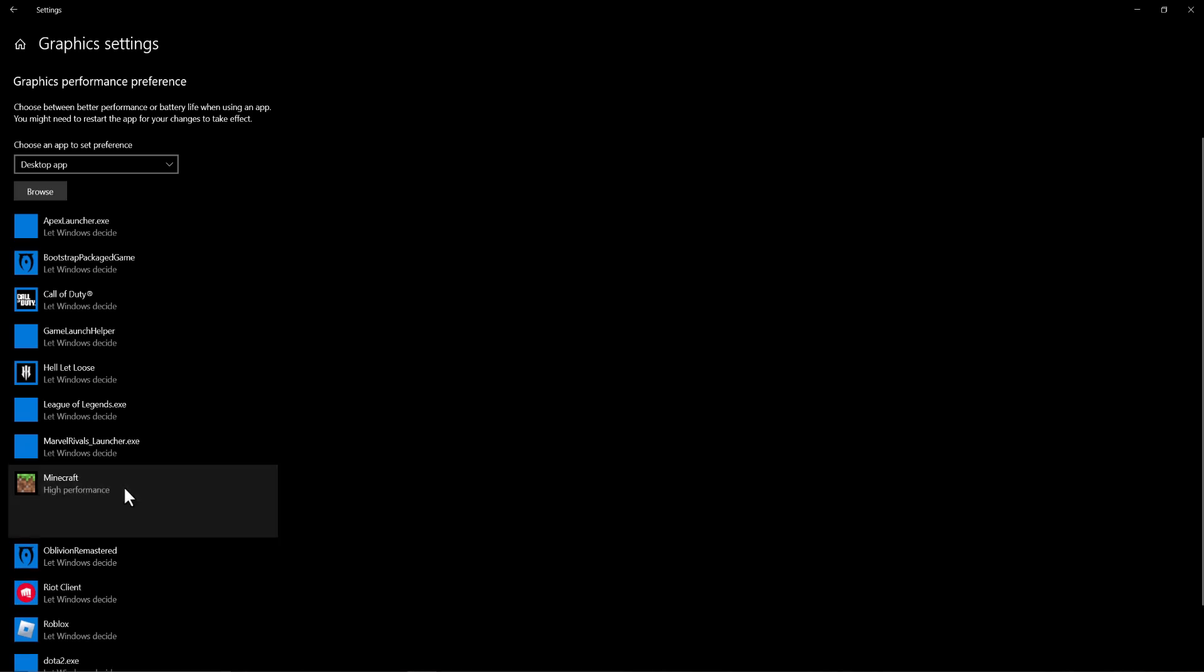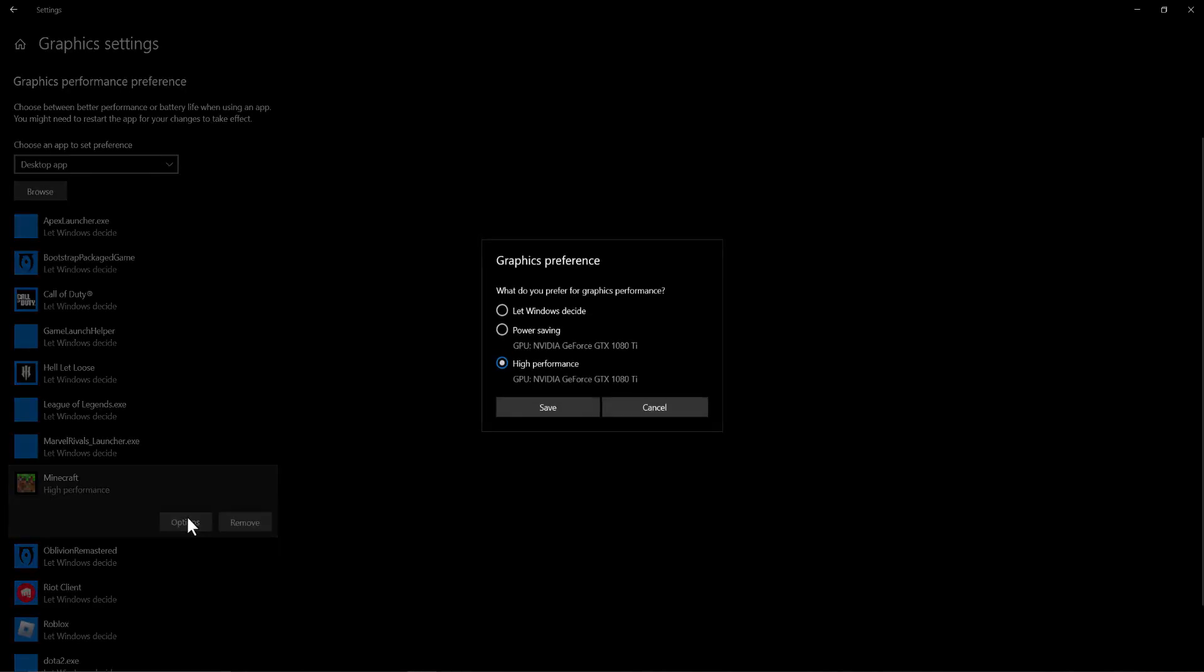I'm going to use Minecraft as an example. You can click into options and you can change it. It's going to be always on let Windows decide, you want to change it to high performance.